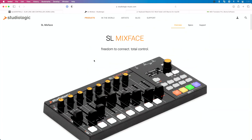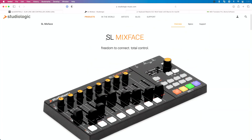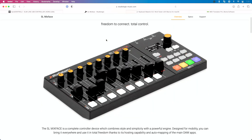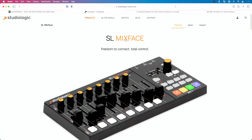Another one I remember seeing at NAMM — I guess two years ago now — is the StudioLogic Mixface. This is a great option. I've included links to both of these in the description. Both come with the ability to edit them, and I believe with the Mixface you can edit what it sends directly on the device itself.